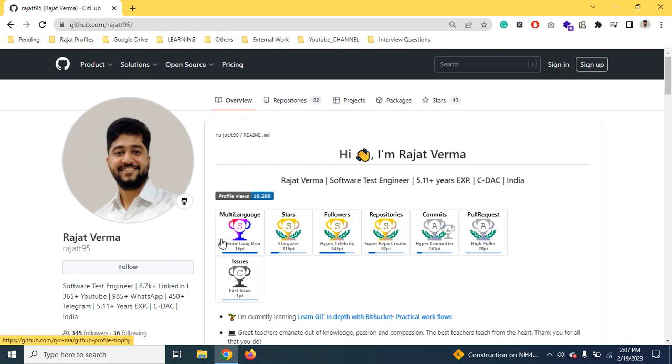Hello friends, welcome to my YouTube channel. Today in this session we are going to see how we can set up Maven in Windows OS, how we can download Maven, how to set the environment variable, and how we can verify whether the setup has been done properly or not. So let's get started.